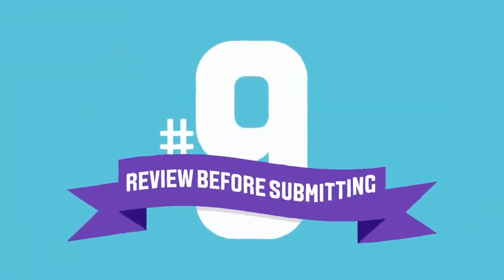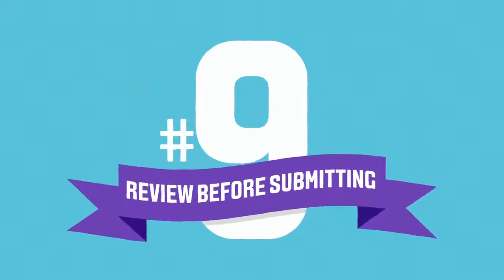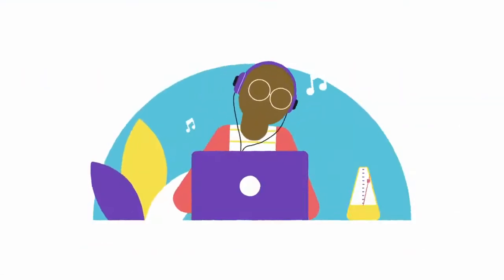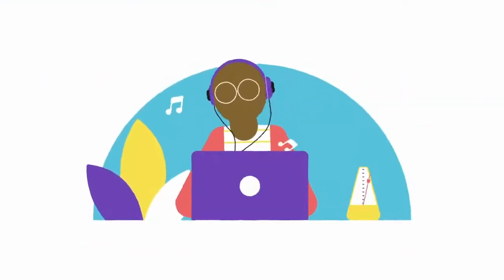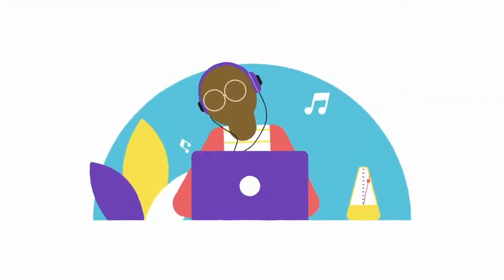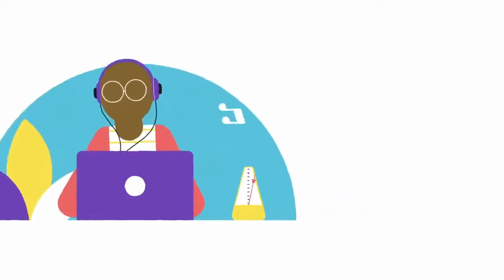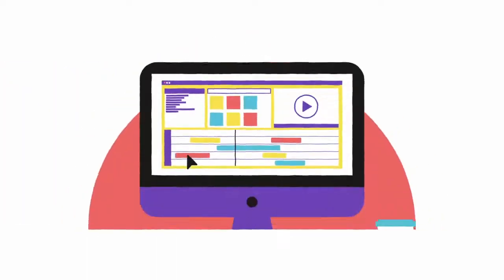Number nine, review before submitting. Make sure you give yourself time to check your work before you submit it. You'll be surprised how many edits you may need to make.